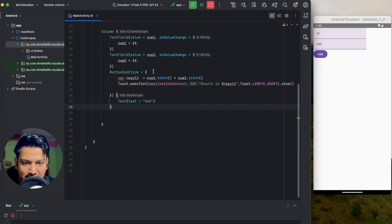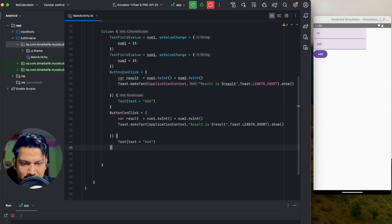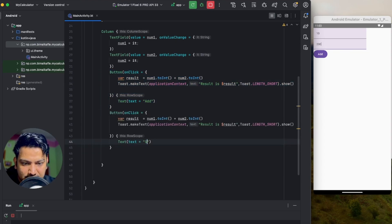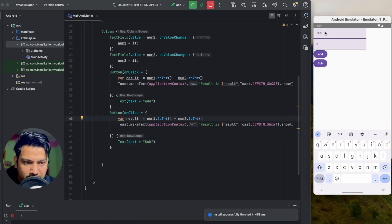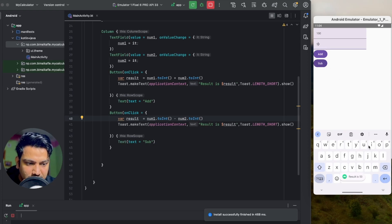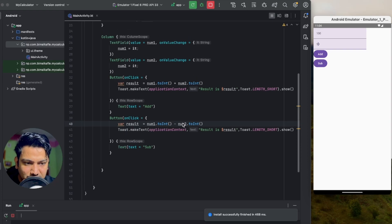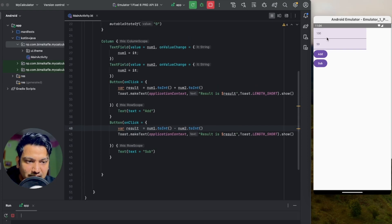Now let's add three more buttons for subtract, divide, and multiply. Copy the button and paste it below, make it 'Sub' and use minus for the operation. Running it with 150 and 100 — result is 50 — the subtract button is also working.